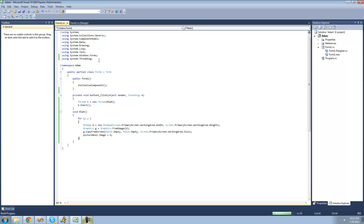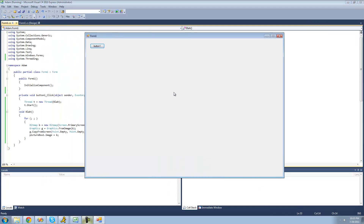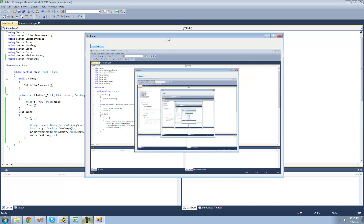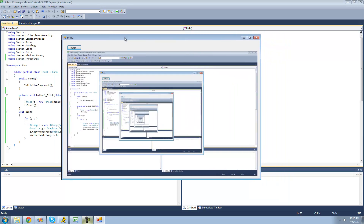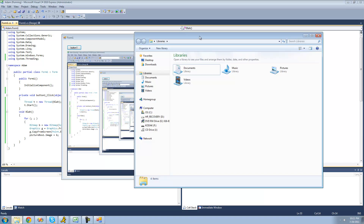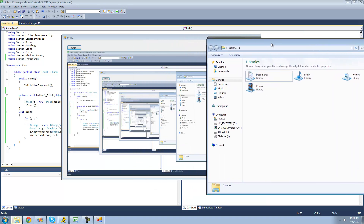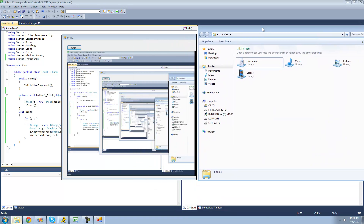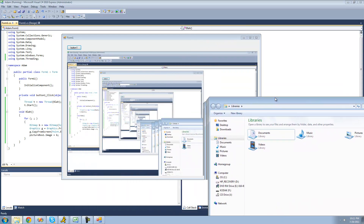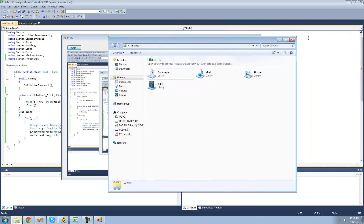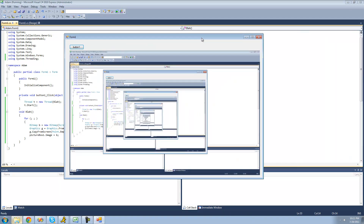Now I'll debug and click the button — it should just update the picture box over and over with our screen captures. And if we move the window, you see it shifts in the image. If I open a dialog, you can see it shows up in the screen capture in the picture box as well, and it moves with it since it's capturing over and over again. That's pretty much it for this tutorial — see you guys.